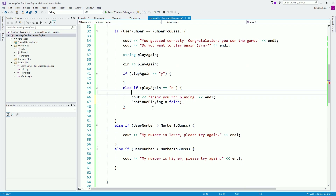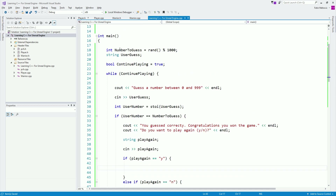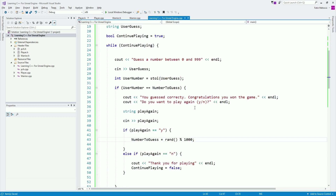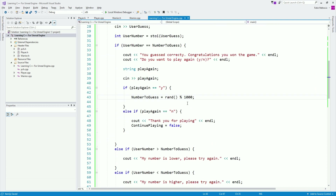If the player presses 'y' and wants to play again, we need to generate a random number again. So we take the rand() % 1000 assignment and put it in that branch. And voilà — this is our game.